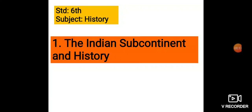In 5th standard, we saw that there is a close relationship between man and his environment. We saw how the changes in lifestyle of early man and his technology were related to changes in his surroundings. We reviewed the history of human civilization from the stone age to the agricultural civilization that flourished on the banks of major rivers like Sindhu. History is the account of significant past events in the progress of human culture.